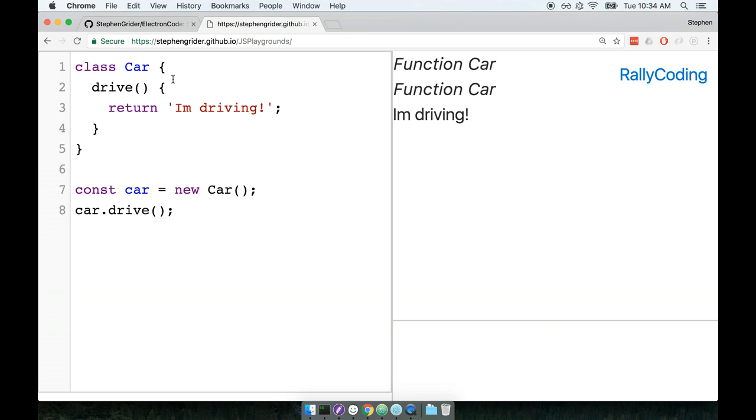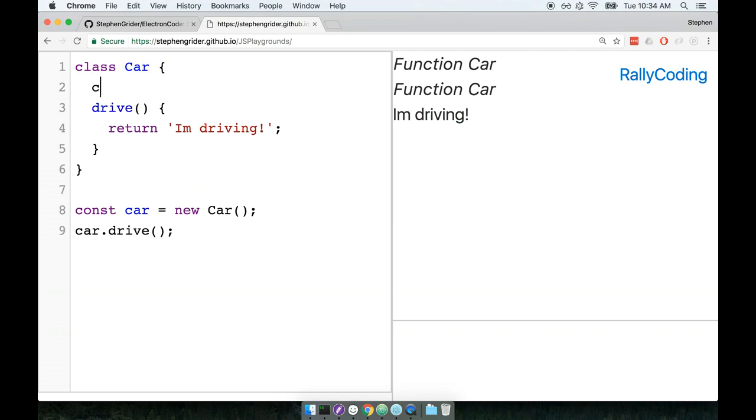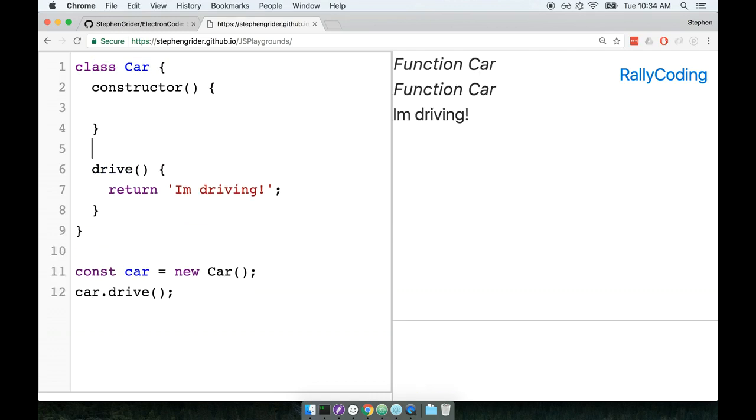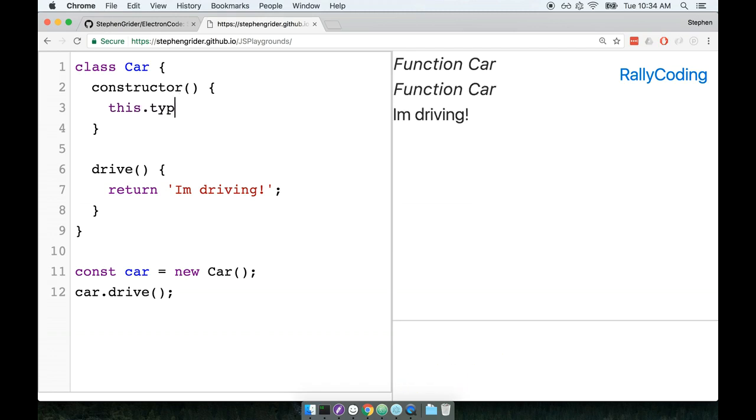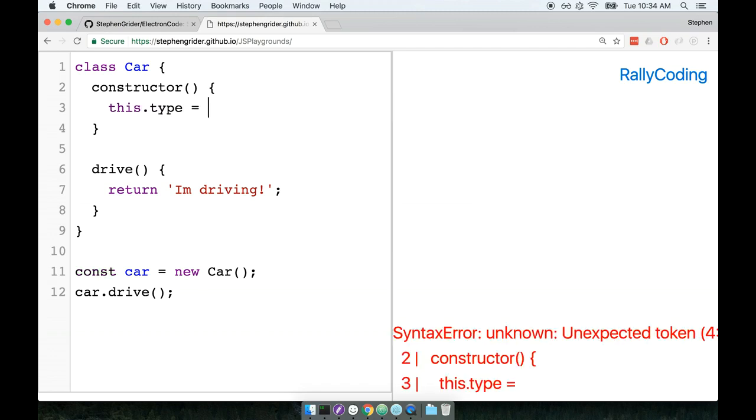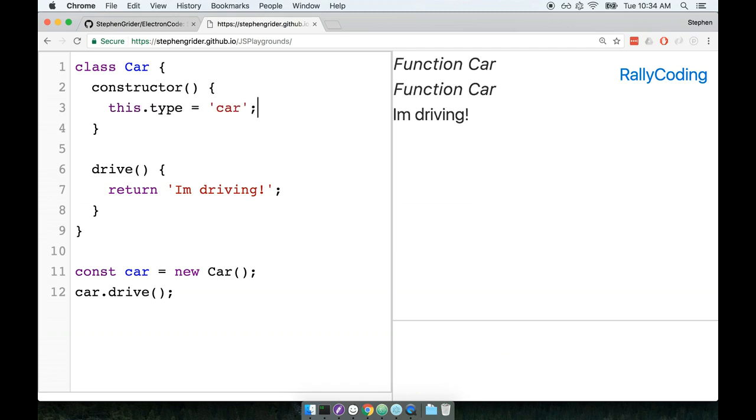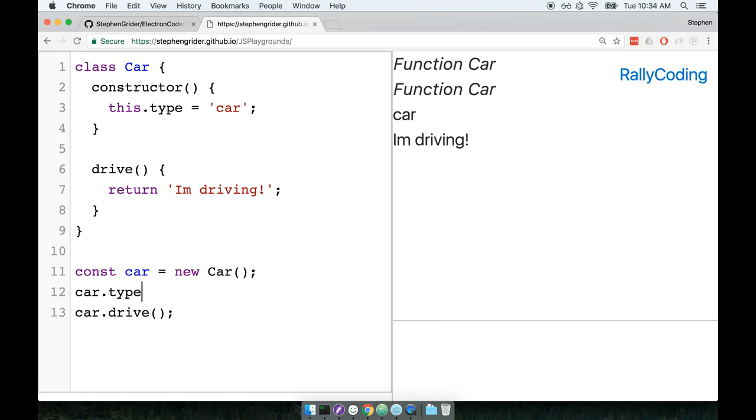We can also set up a very special function inside of the car class right here called the constructor. So I'll write out constructor like so. The constructor function right here is automatically called for us whenever we use the new keyword with the class name. So inside of here, we could say maybe we'll declare this.type and say that it is of type car. Now after we create an instance of the car, we can say car.type, and we get back car, like so. So the constructor is traditionally used for doing some initial setup inside the class, or initial setup for this particular instance of the class.